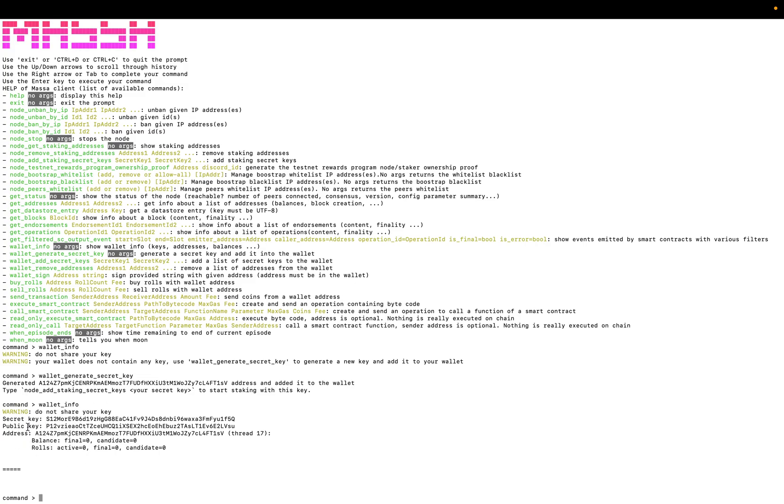Okay, so here you have the content of your wallet. You have a secret key, the public key, and the address which is assigned to thread 17.